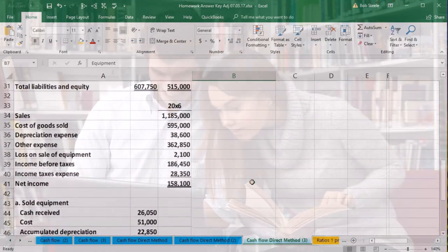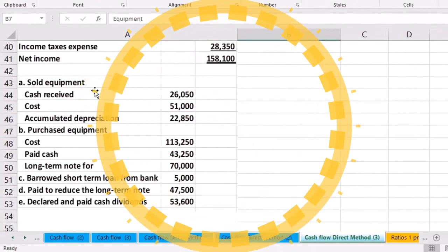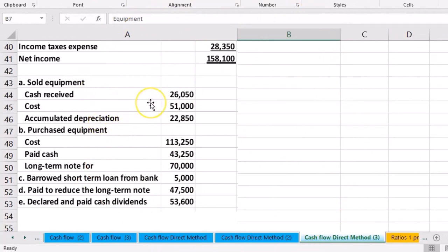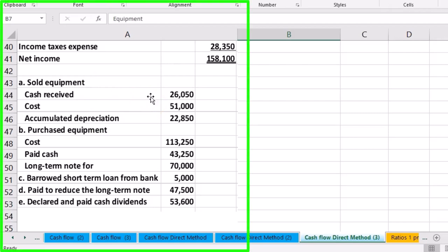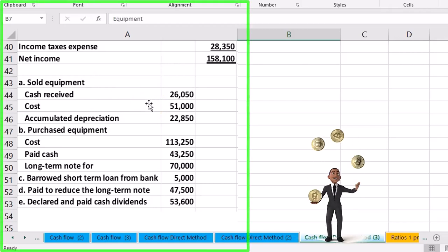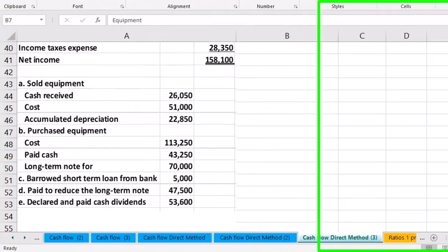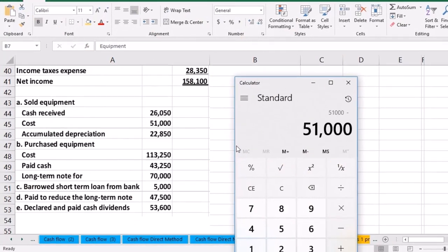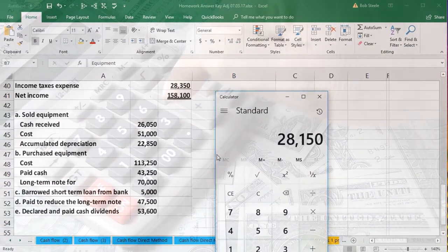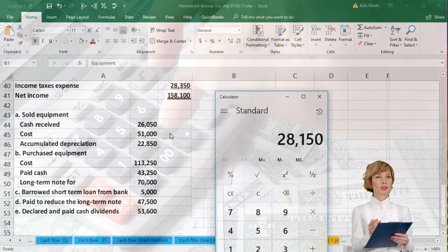If we drill down, here's our data. We had a sale of equipment and a purchase of equipment. For the sale: cash received was $26,050; the cost of the equipment was $51,000; and it had related accumulated depreciation of $22,850. So the book value is $51,000 minus $22,850, which is $28,150. We sold it for $26,050, so there's going to be a loss.